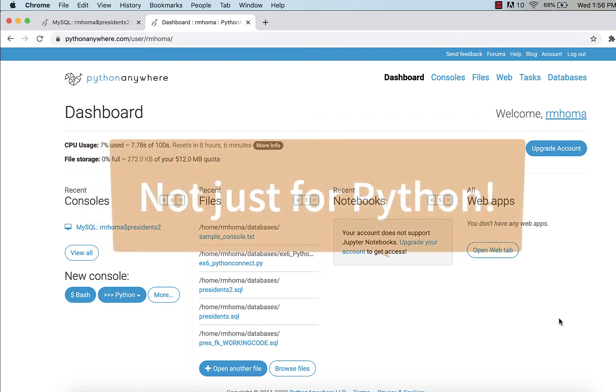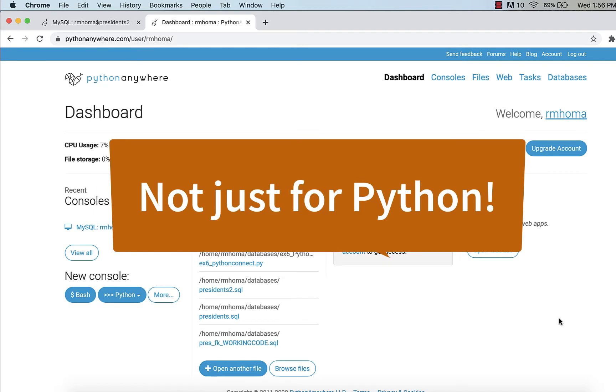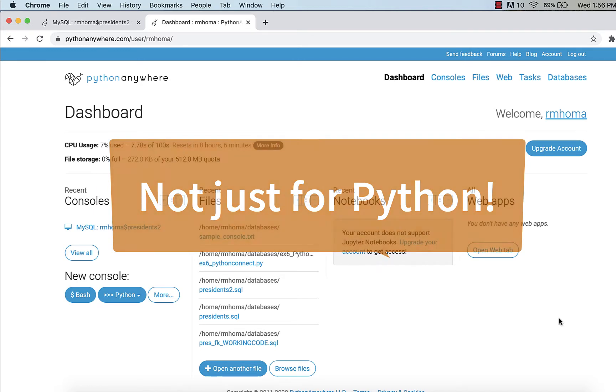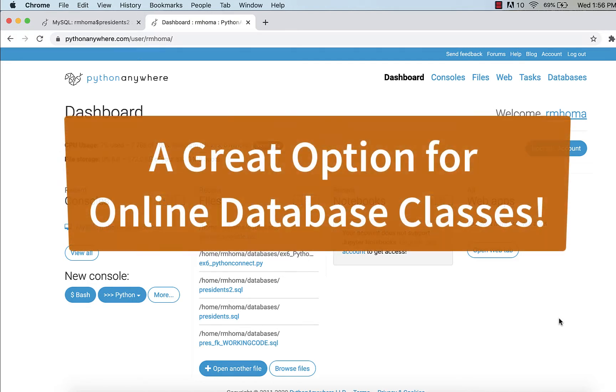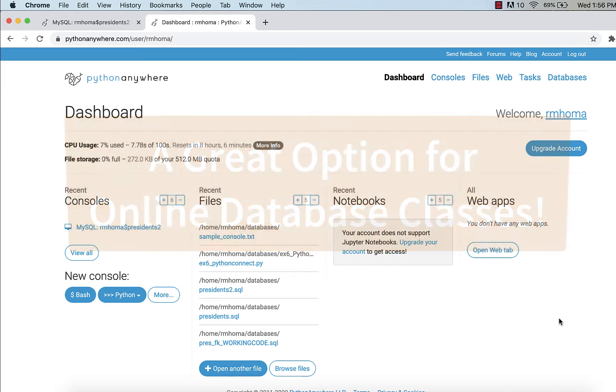But when I taught an online database class, I needed to do something where students can share databases and can do SQL and things like that without having to download anything. So Python Anywhere ended up being a great option for that.